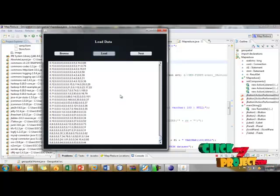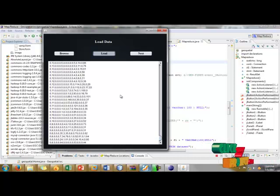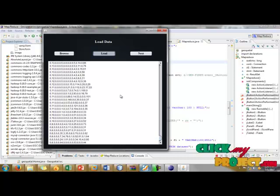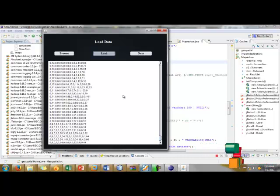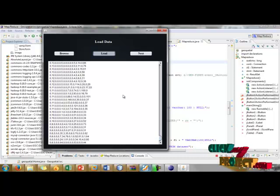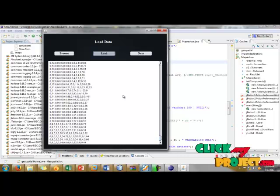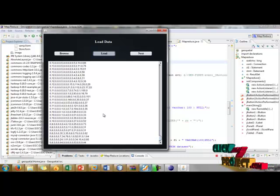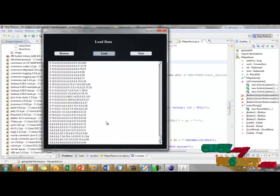When I click load, our data will be stored into database. Each and every database value should be stored in a particular column. It takes some time because each and every value should be stored in a particular place. Finally we get our output.